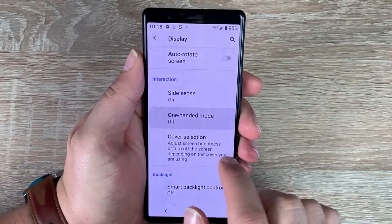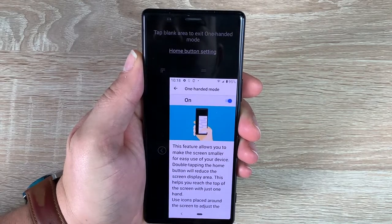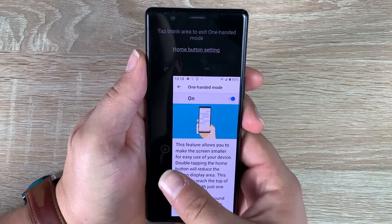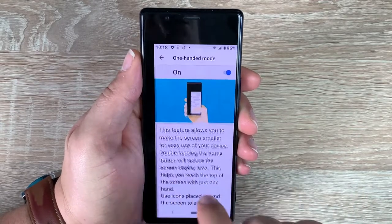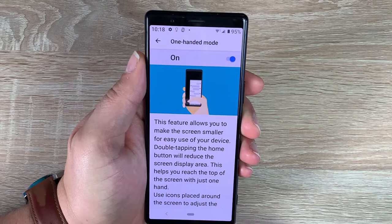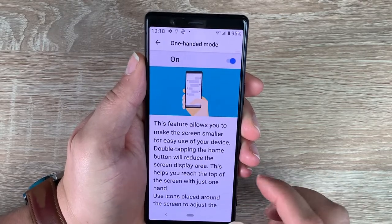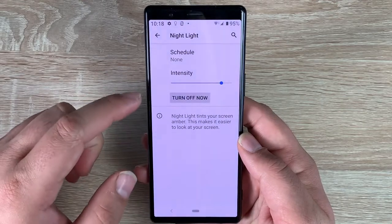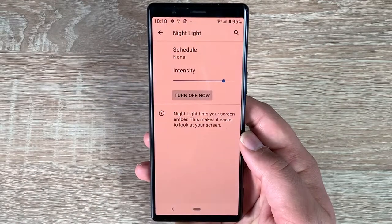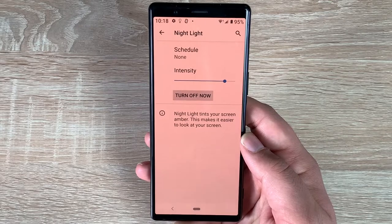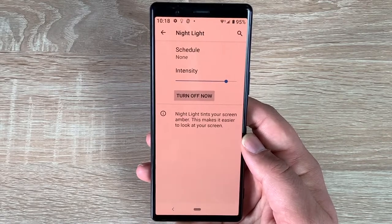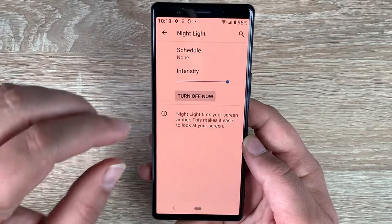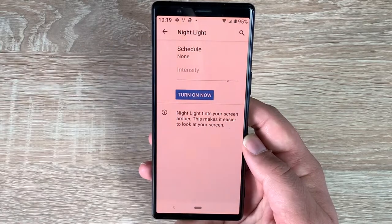Underneath that you have one-handed mode — toggle this on, double tap the home button and it'll shrink down to the corner so you can use it with one hand. Obviously as it's a narrow device it's quite easy to manipulate with one hand anyway, but it depends on your hand size. One other option is night light — you can turn this on to take away that harsh blue light at night, which I really recommend to protect your eyes and help you sleep easier.